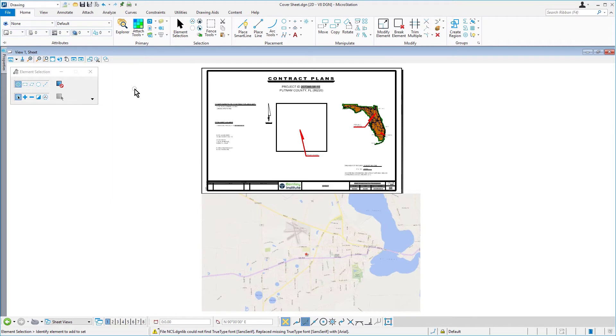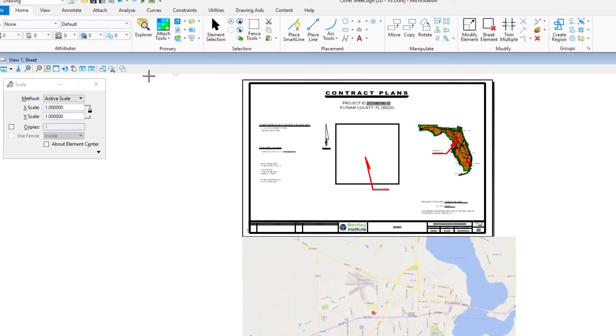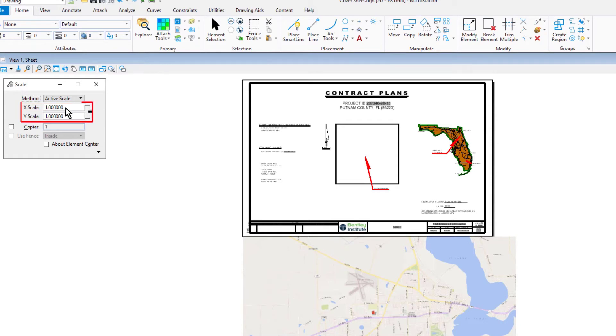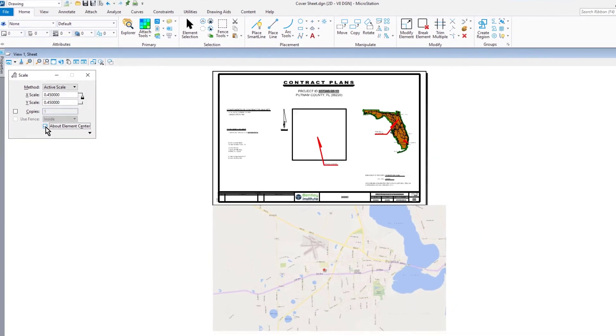Continuing in the cover sheet DGN file, make the scale tool active and then set the following options in the tool settings window. For the method, active scale. For the X and Y scale, 0.45. And enable the option, about element center.